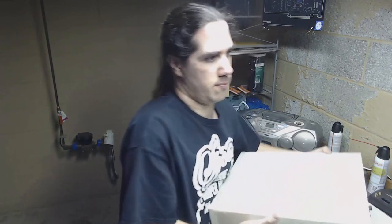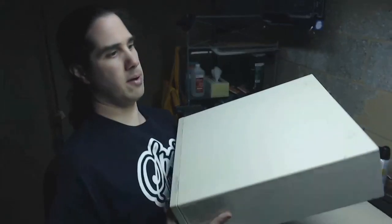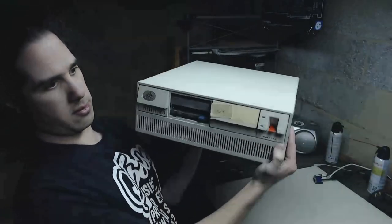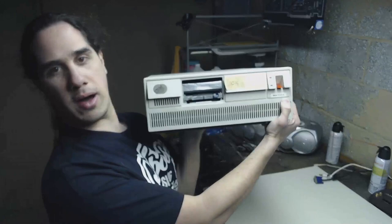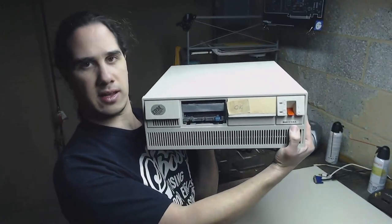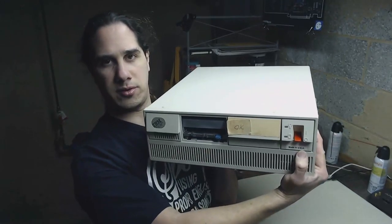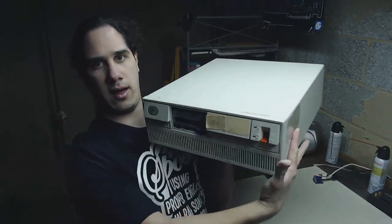Hey there and welcome to an update on the IBM PS2 Model 50. I finally got it working and able to boot. So I'm going to open it up, show you what I did, then we're going to get an operating system installed on it and see what we can do with it. Let's go.